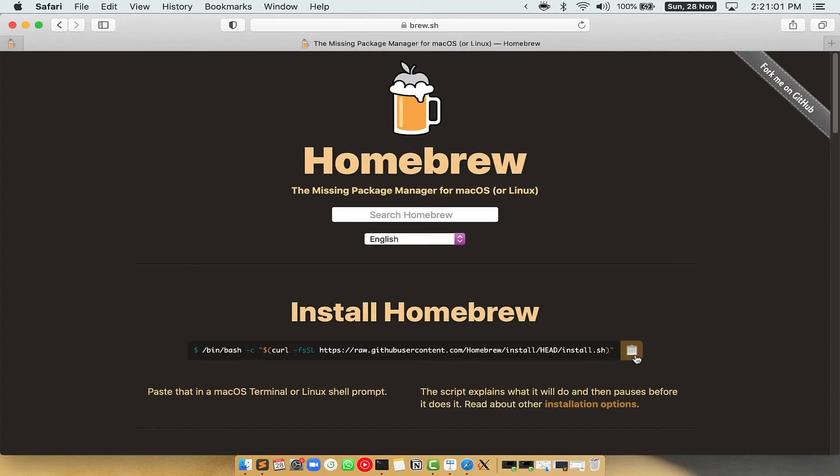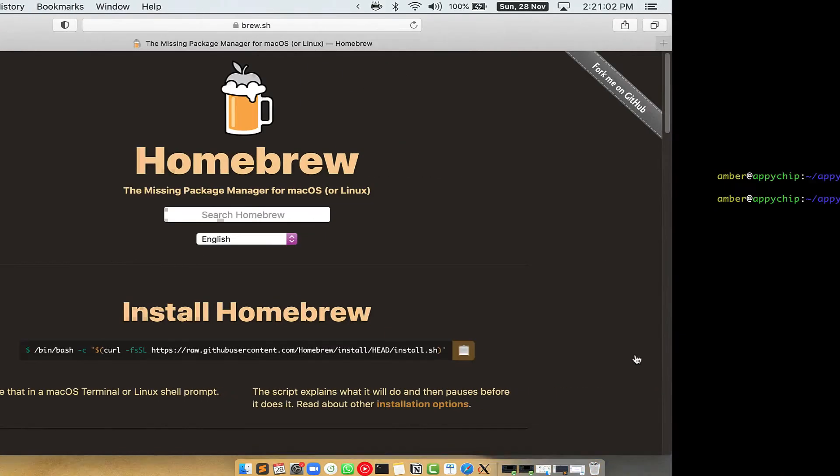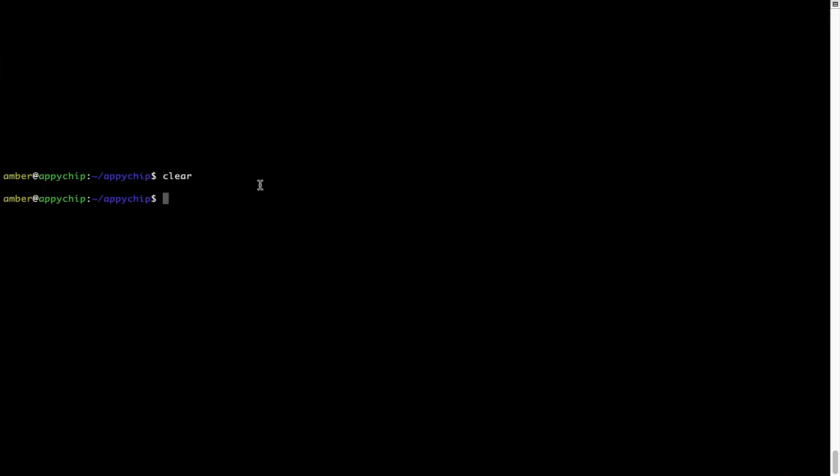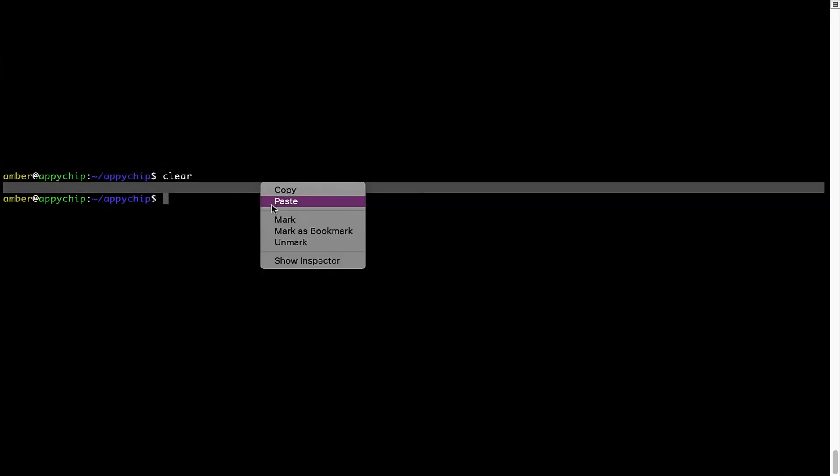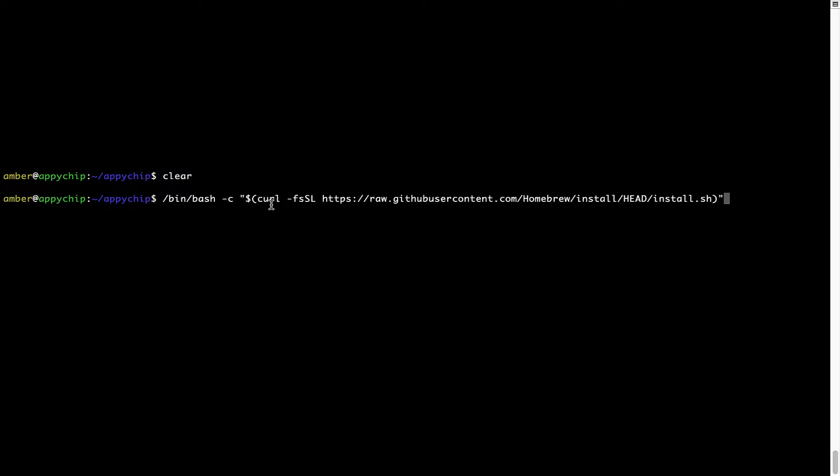Once it is copied, you have to go back to terminal, right-click, paste. Now that the command is copy-pasted onto this terminal, press Enter. This will start Brew installation.